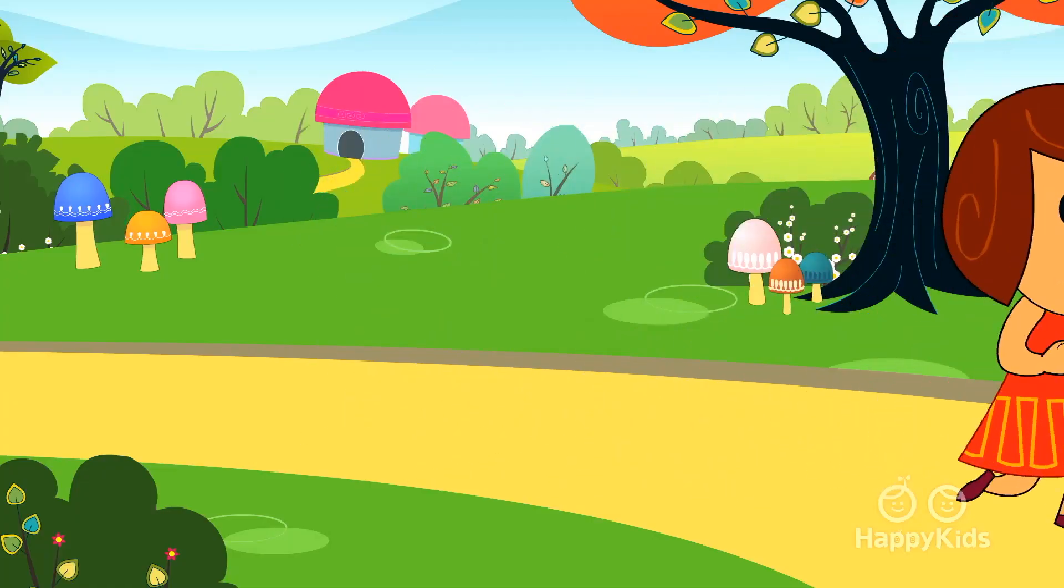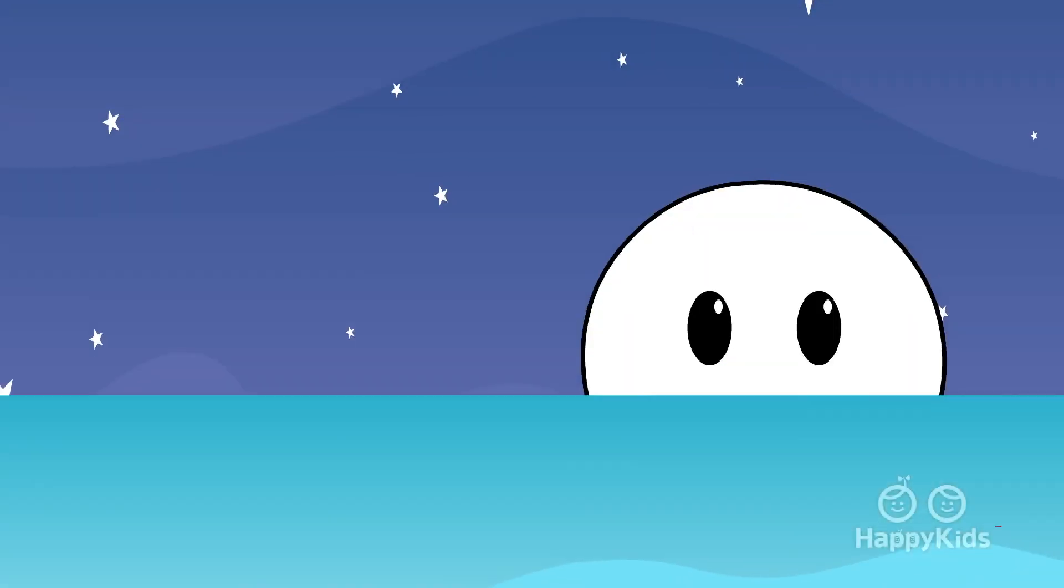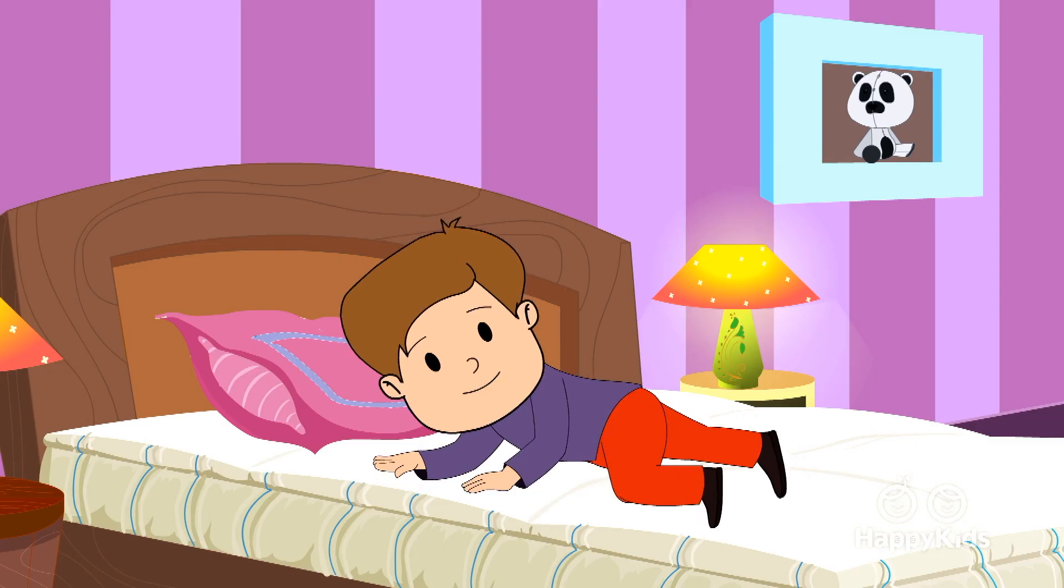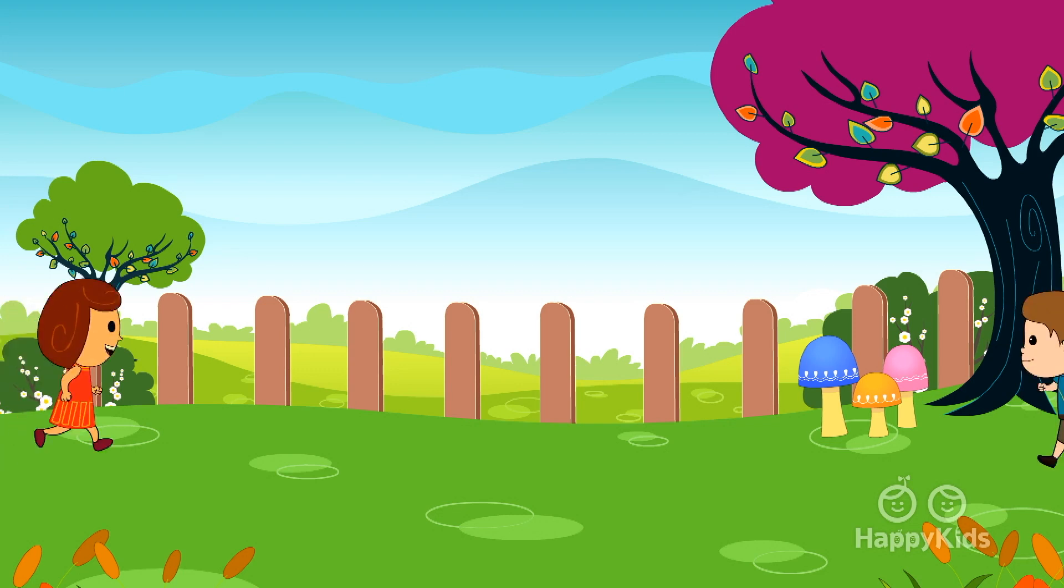Boys and girls come out to play, the moon to shine as bright as day. Leave your supper, leave your sleep, join your playfellows in the street.